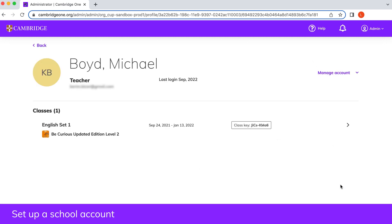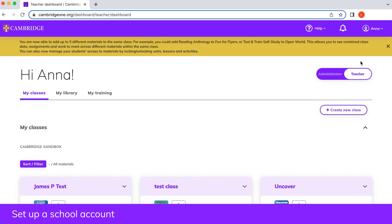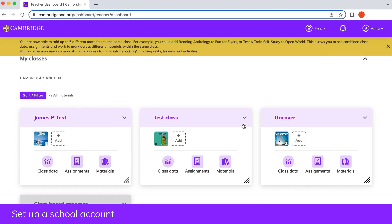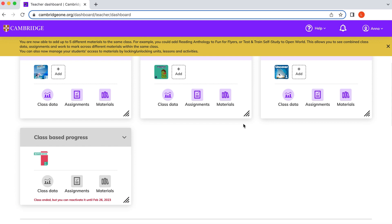If someone else set up the school, ask them to assign you admin rights. You just need to join the school as a teacher first. You can easily switch between the administrator and teacher dashboards and use all the features available for teachers.